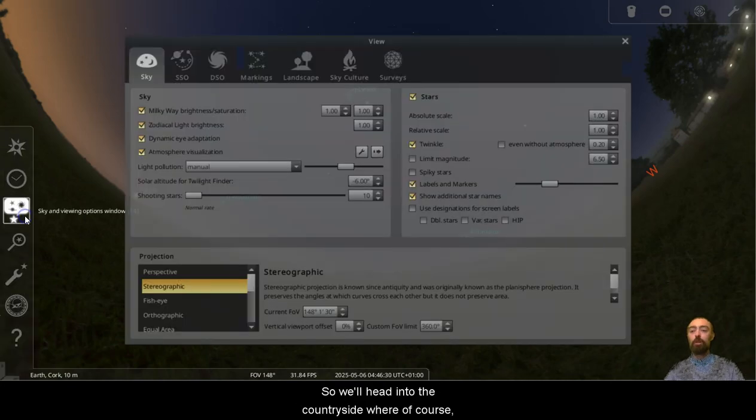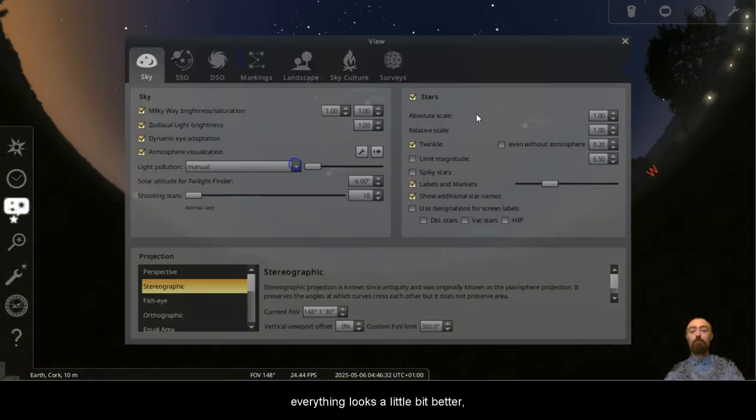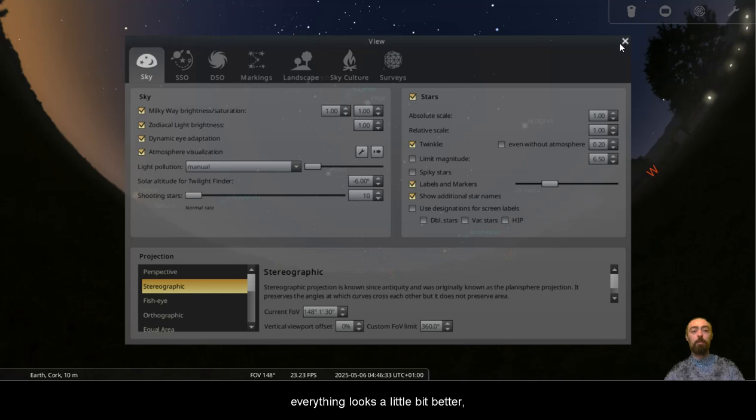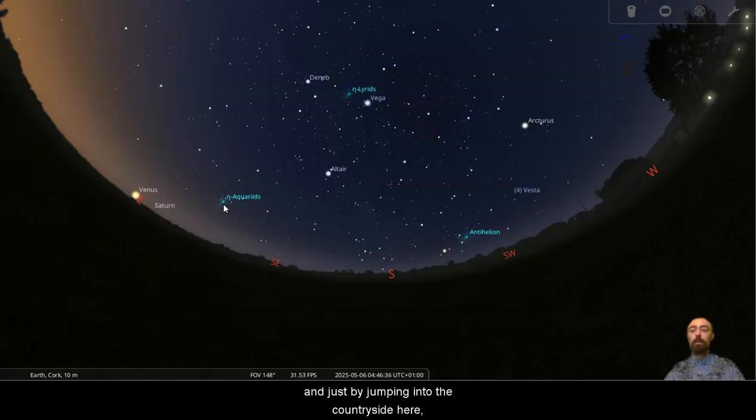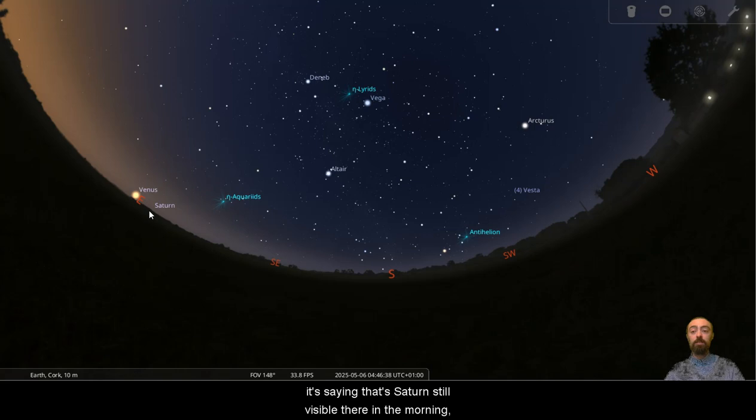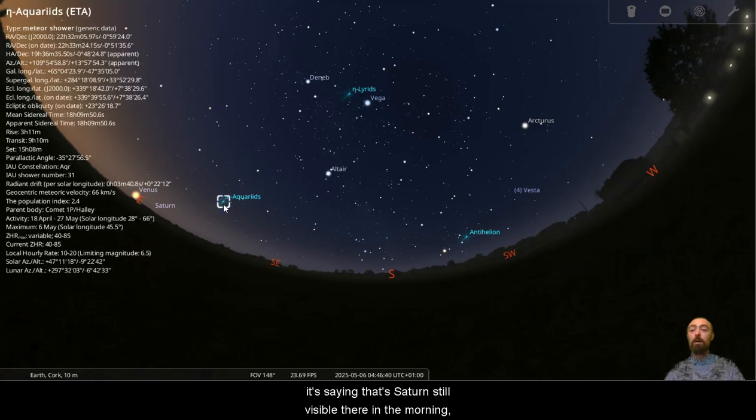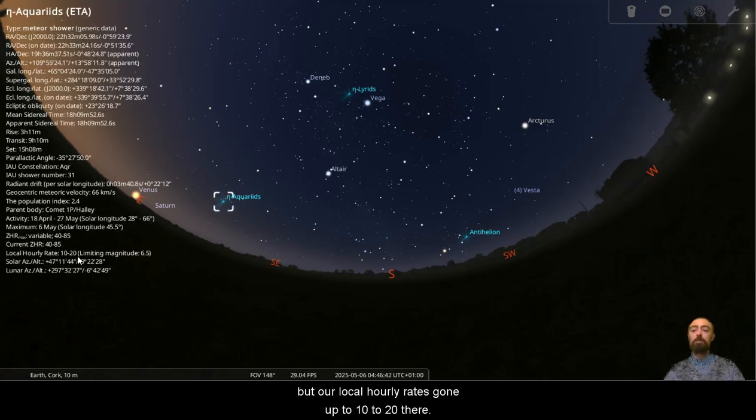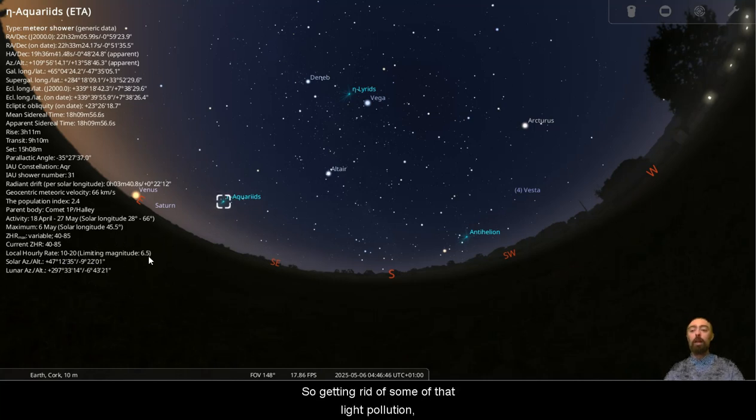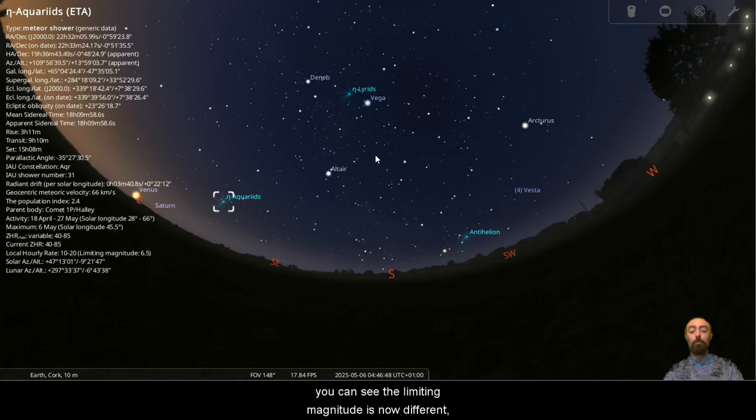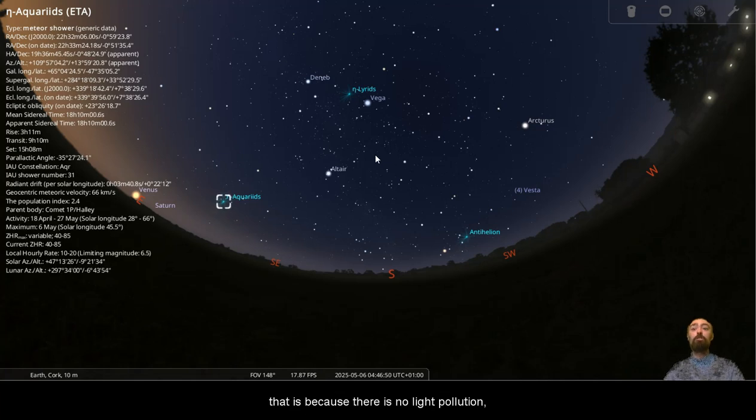So we'll head into the countryside where, of course, everything looks a little bit better. And just by jumping into the countryside here, well, there's Saturn. It's saying that Saturn's still visible there in the morning, but our local hourly rate's gone up to 10 to 20 there. So getting rid of some of that light pollution, you can see the limiting magnitude is now different. That is because there is no light pollution.